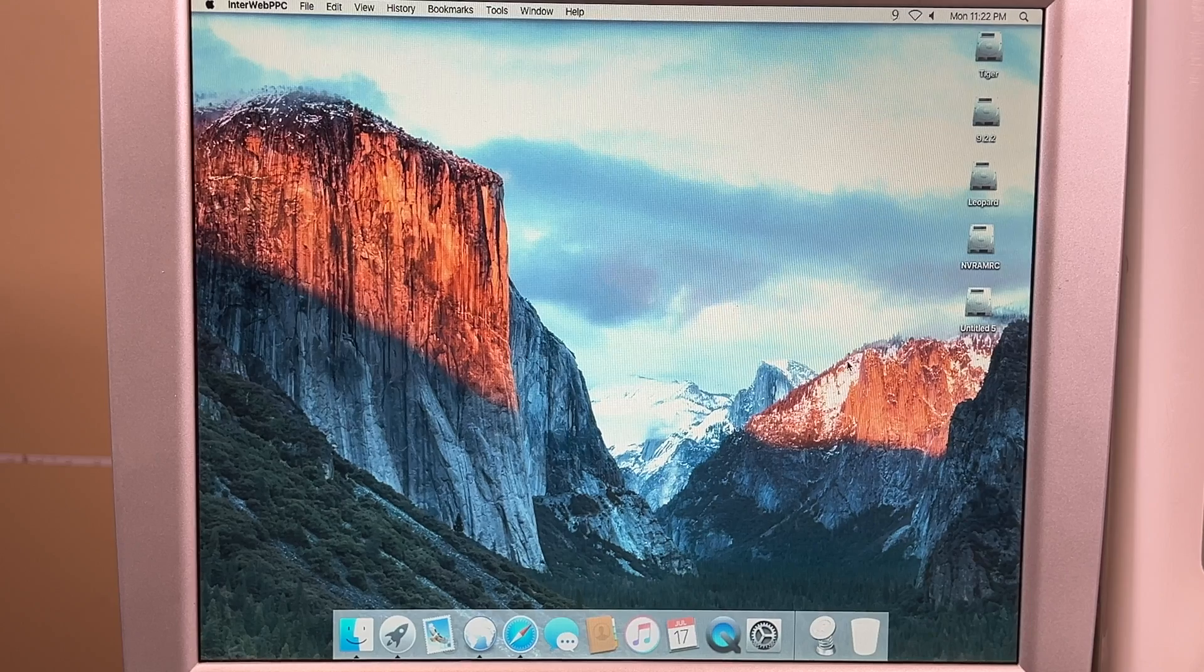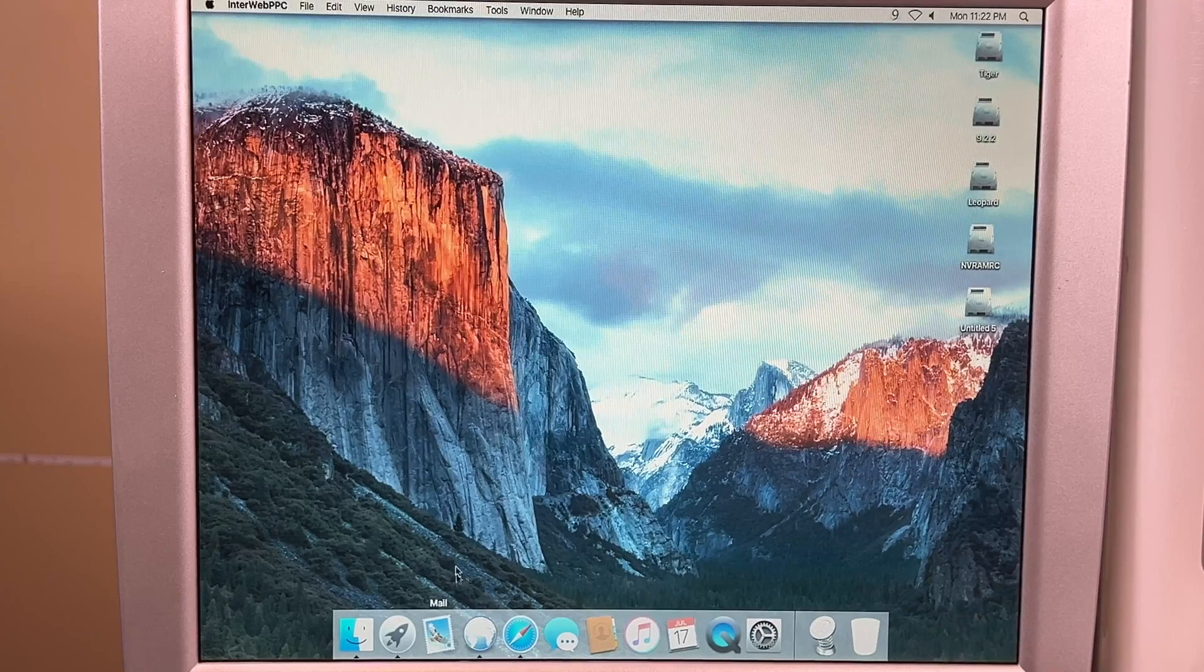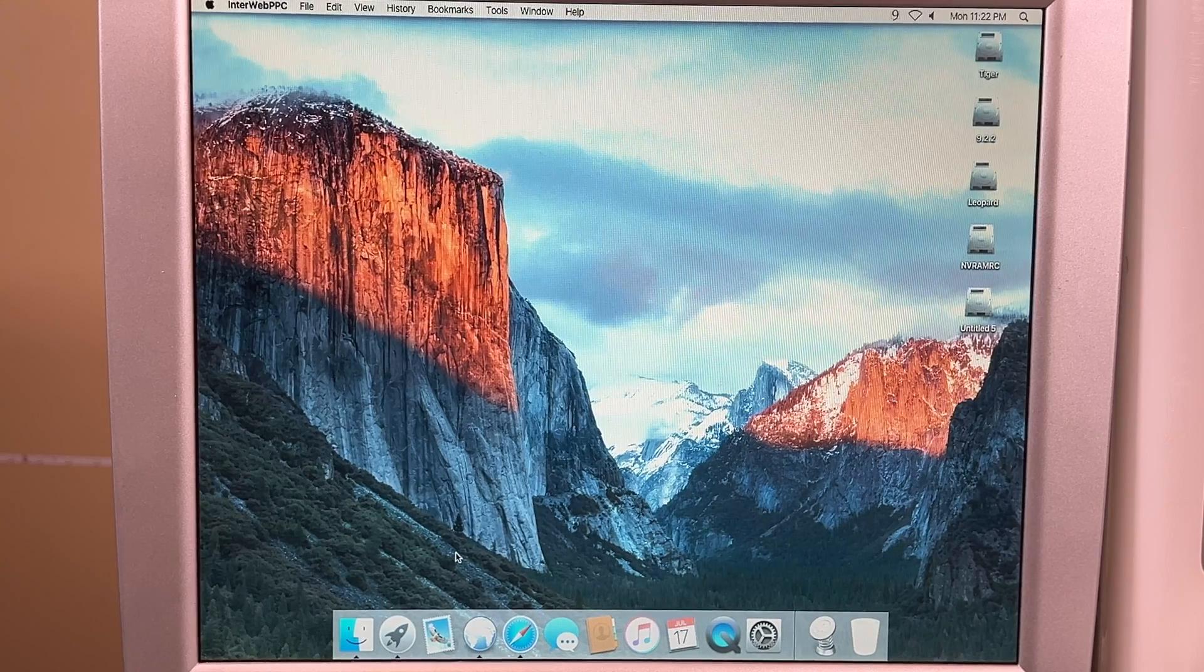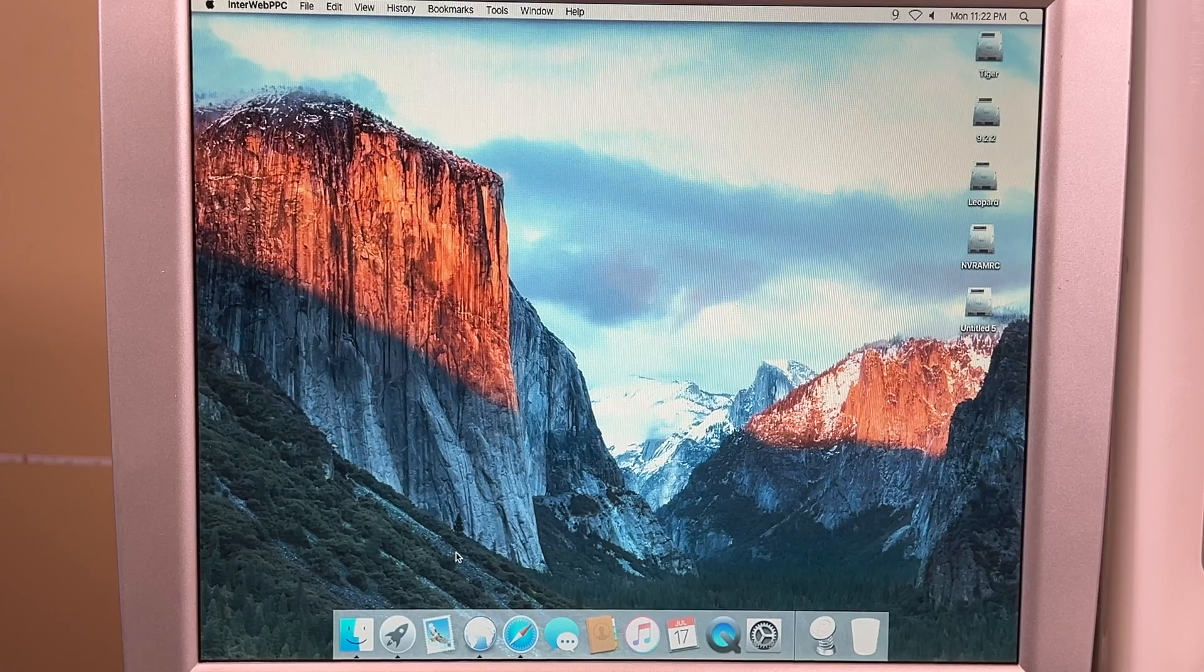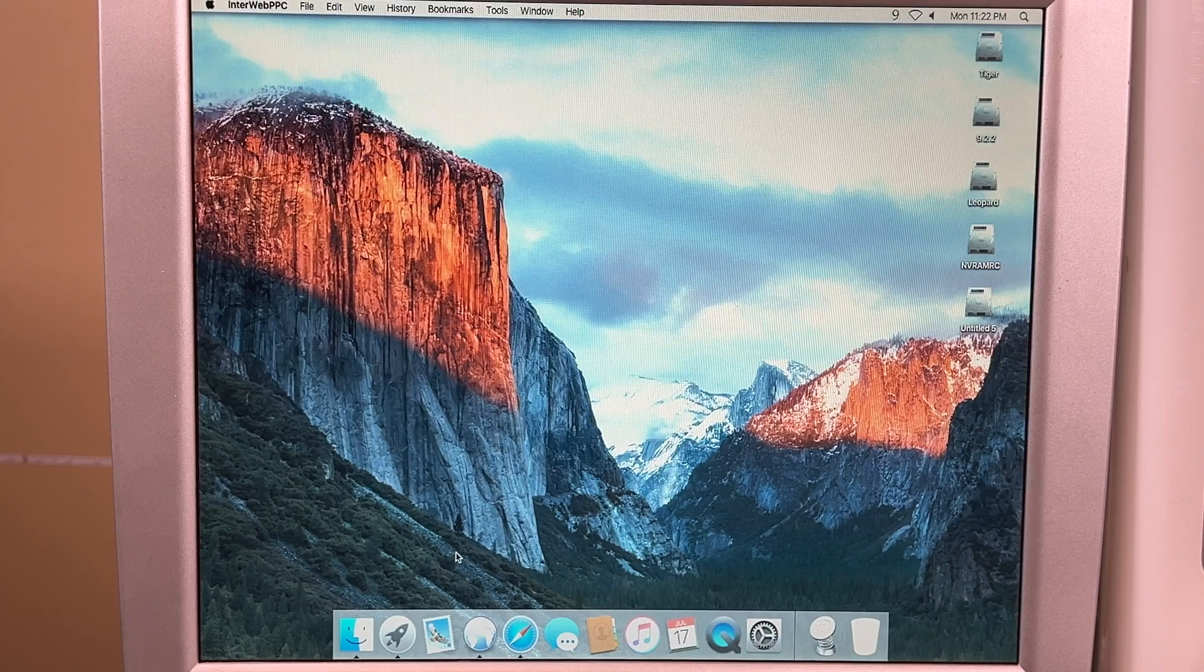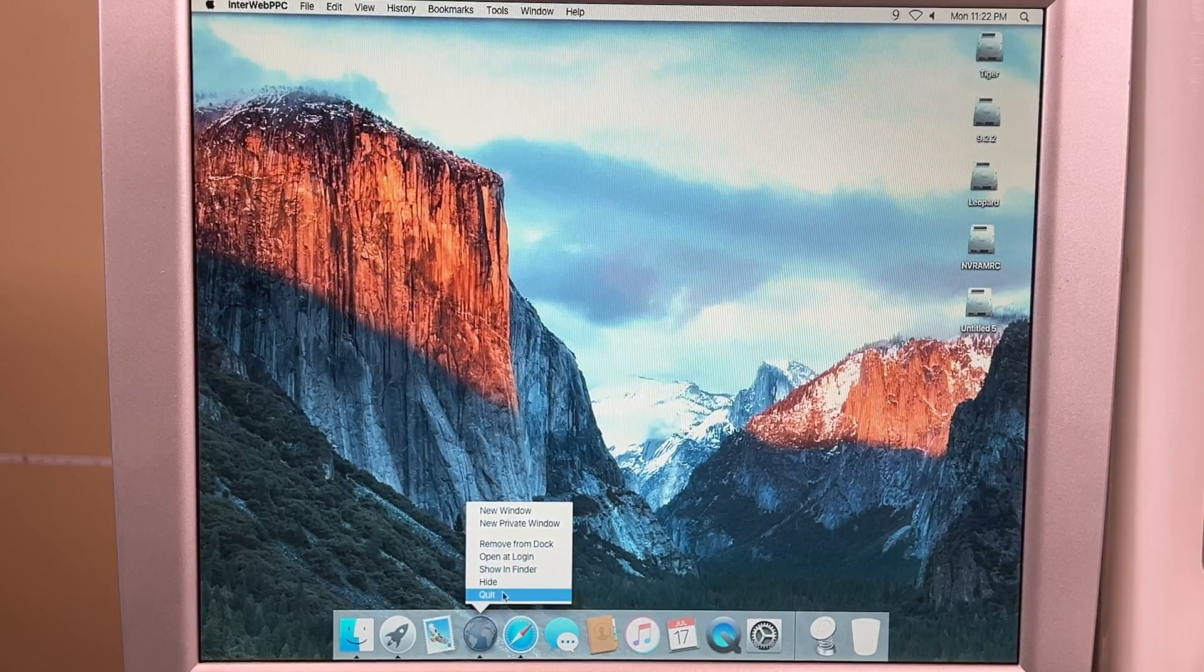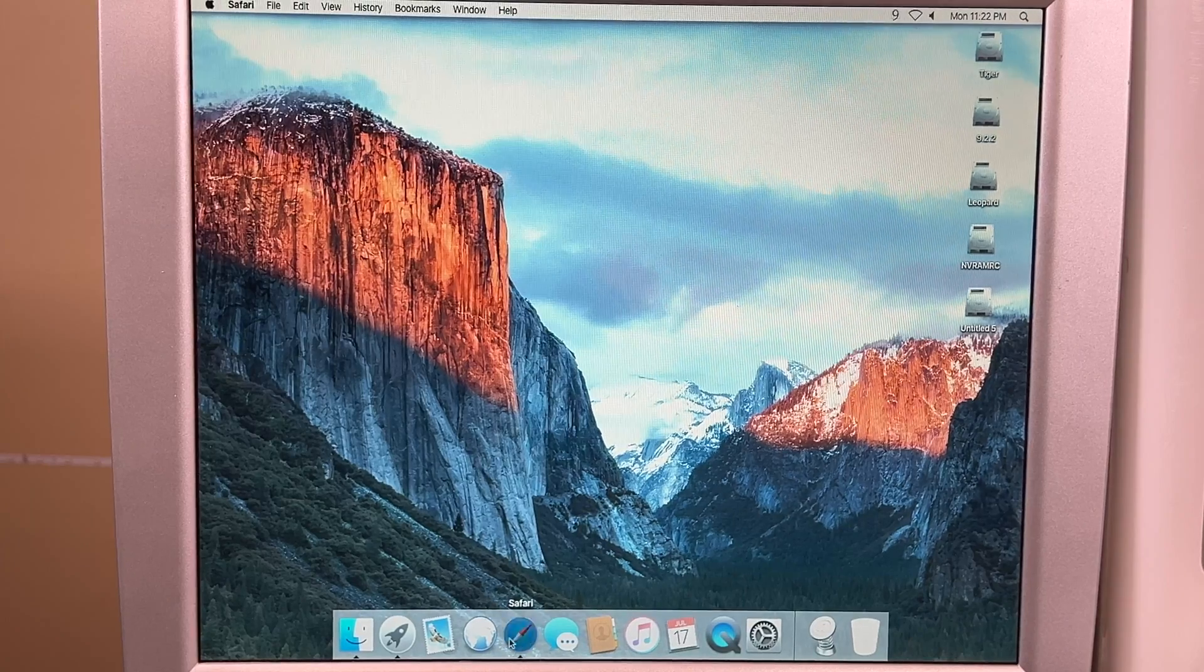And then that's it. But you'll also probably need a copy of Interweb Power PC because you need a modern browser to access Macintosh Garden now. So that might be a little drawback if you don't have it. If you're running Leopard, the latest version of Safari, if you're running Sorbet, should allow you to download Interweb Power PC without any issue. But if you're in Tiger, it's more difficult to download through Safari.